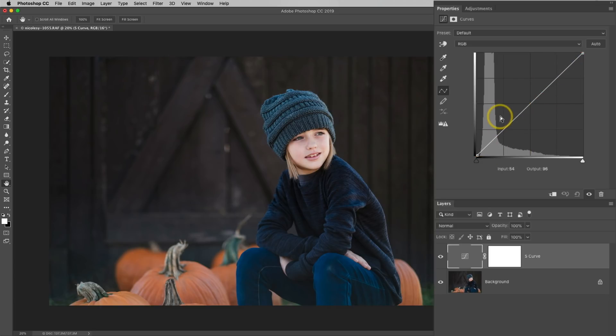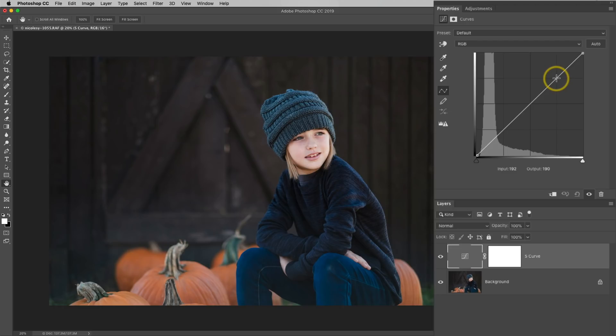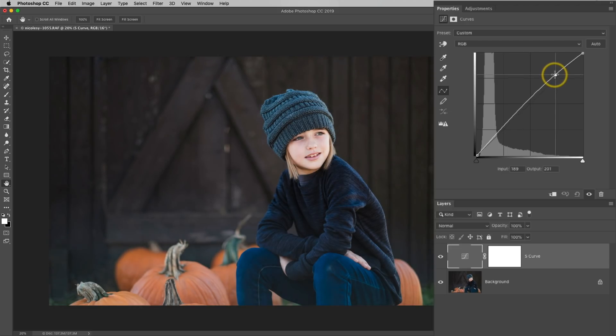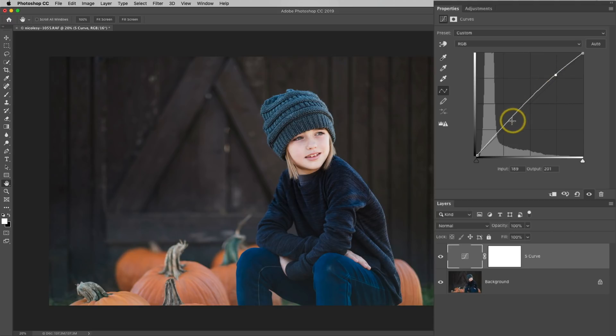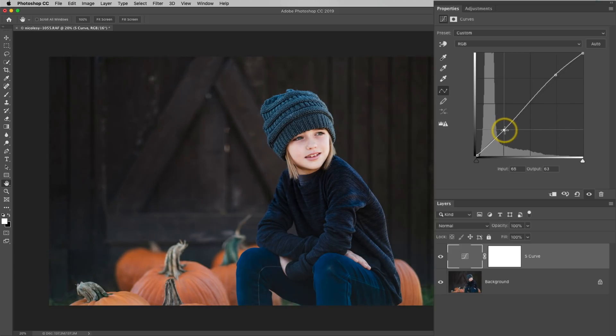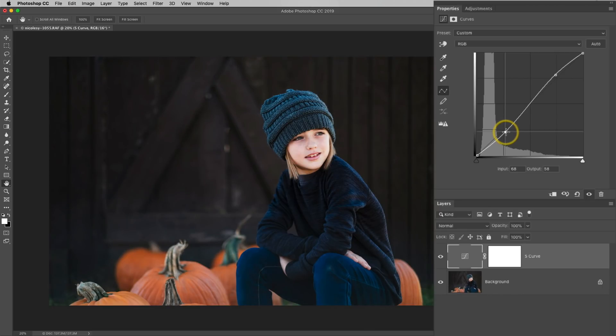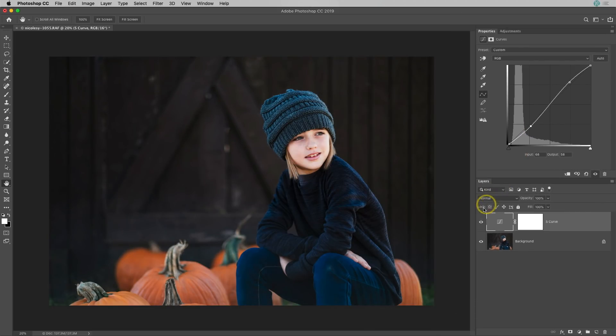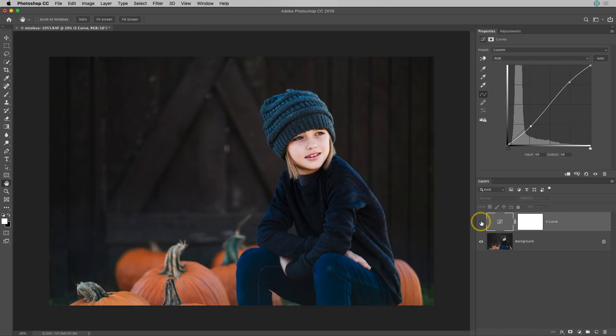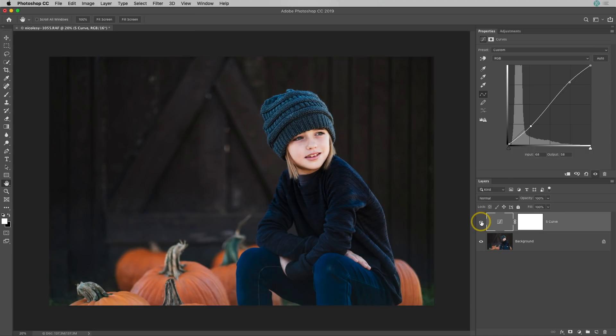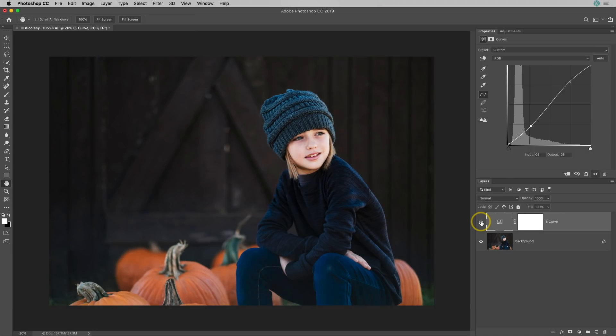So to add contrast, we want to brighten the highlights and darken the shadows. So I'm going to click in this top right highlights section and I'm going to drag it up towards that left triangle which is going to increase the brightness in those highlighted areas. Then in the lower left quadrant, I'm going to click and drag it down which will darken the shadows in the image. Now if I toggle this layer on and off, you can see it's added a nice touch of contrast to the image. And that is a very basic S curve.